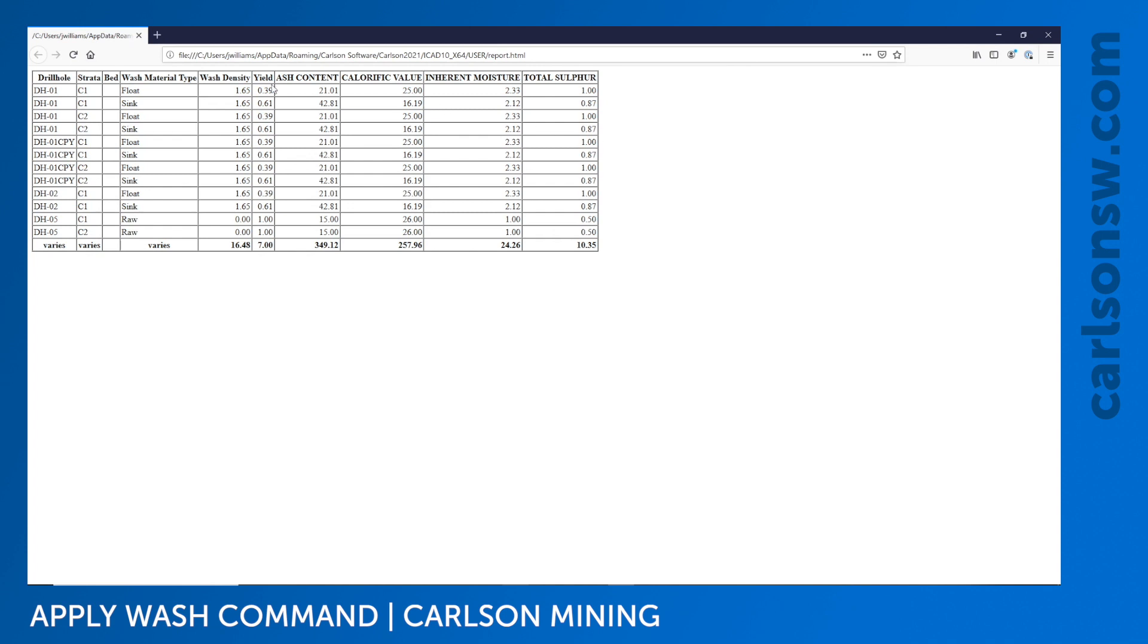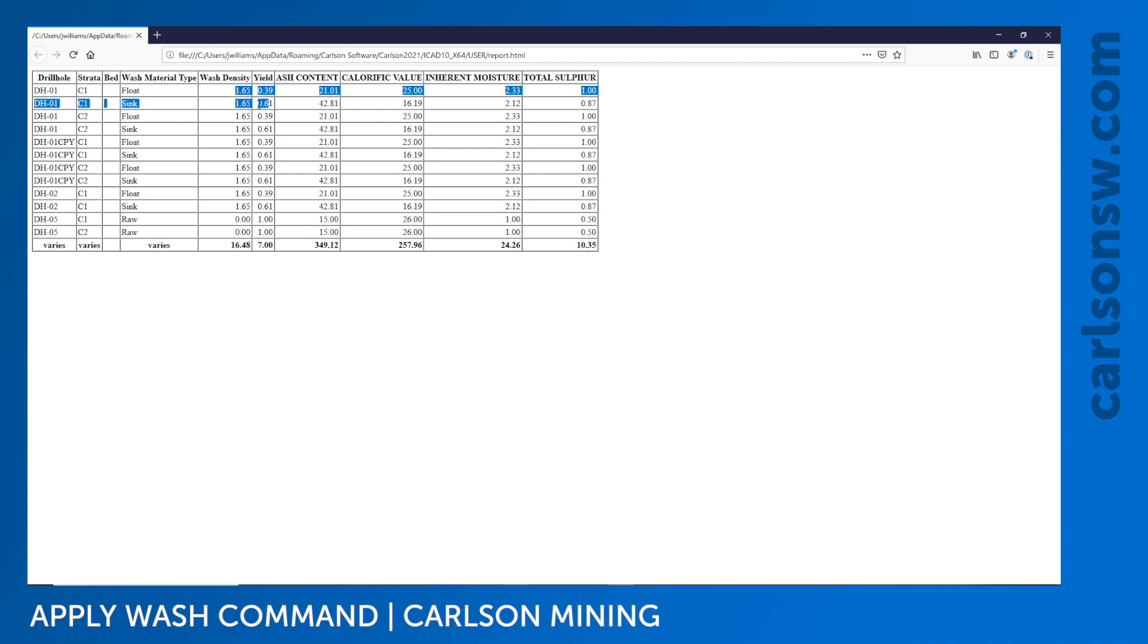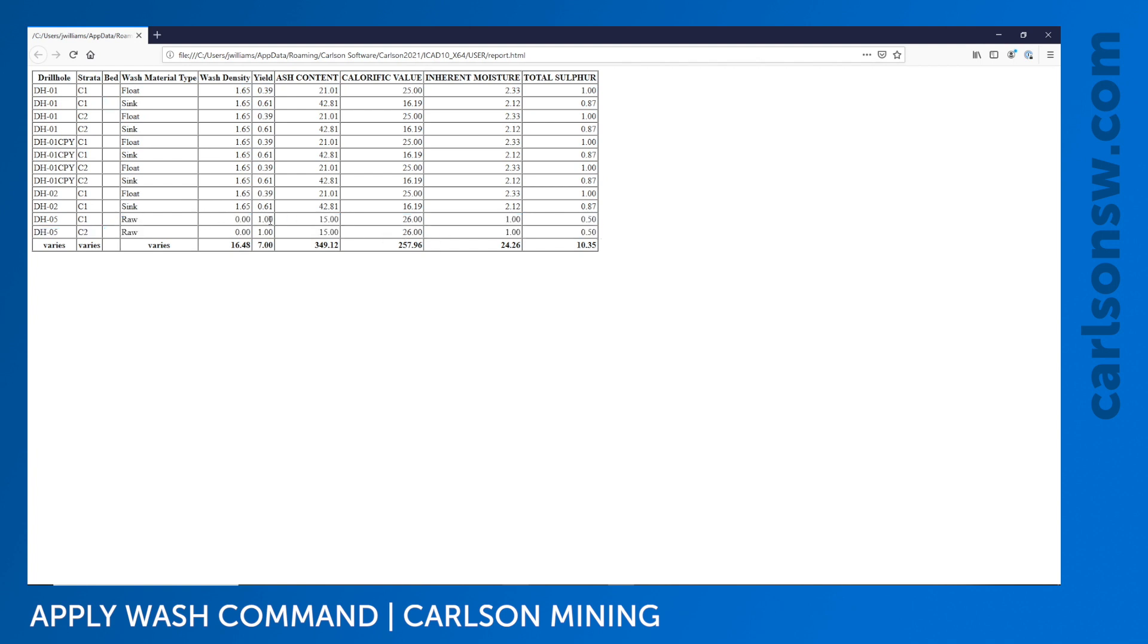One thing to notice about the float and sink - the yield always adds up to one for each of the drill holes. The float has 0.39 out of one of the input material and that is 0.61. They share the same wash density. Wash material type is going to be float, sink, or raw. Raw items have a wash density of zero and a yield of one because that's all of the original material.